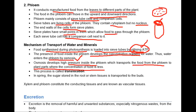This process is called translocation. In this process, food is transported through phloem. The ascent of sap is the process by which water and minerals are transported through xylem. In spring, the sugar stored in the root or stem is transported to the buds.